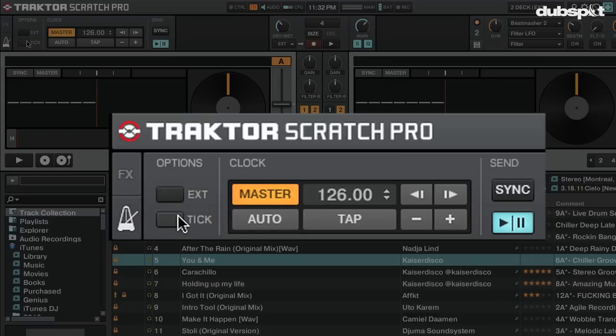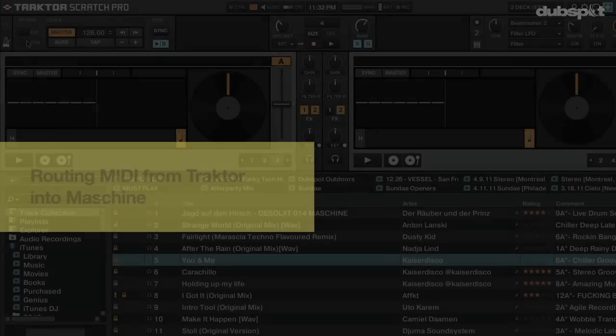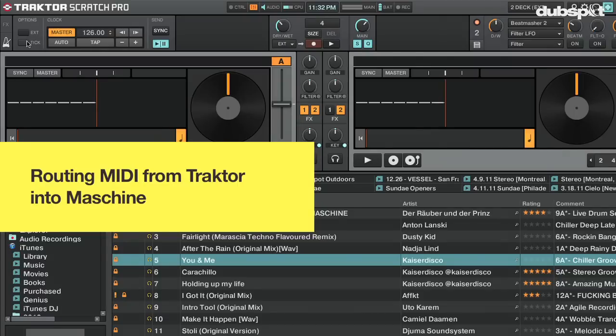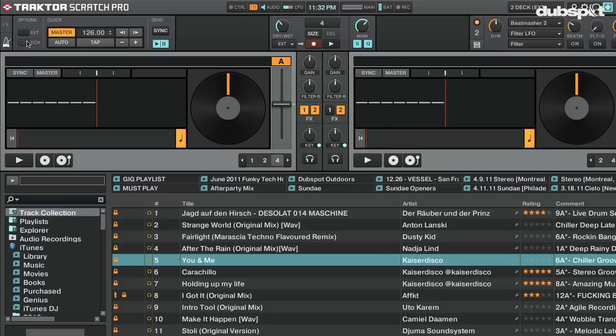Another button that's important for syncing purposes is the tick button in the master clock. This button will turn on an audible metronome-like tick with the master clock, so you can actually hear the beat of Traktor's clock represented by a metronome. With all of that said, let's start sending MIDI from Traktor into Maschine.